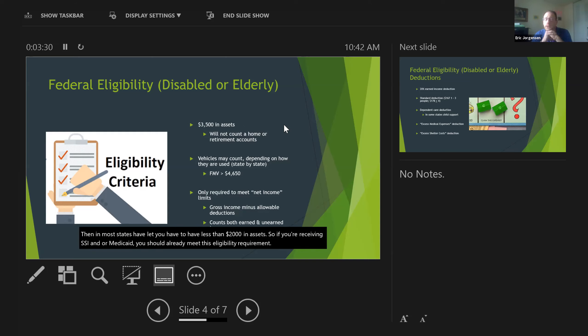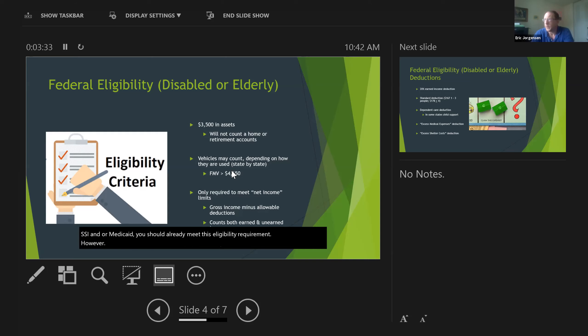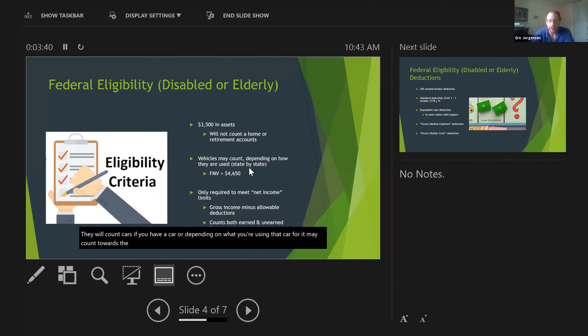However, they will count cars. If you have a car, depending on what you're using that car for, it may count towards the eligibility. The fair market value, which is what FMV is, can't be more than $4,600.